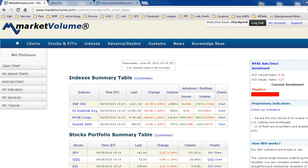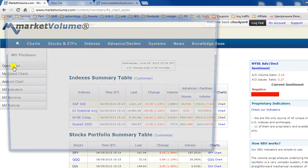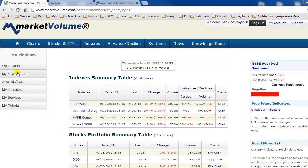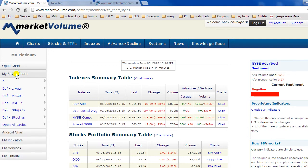There are several ways to open a chart on our website. The easiest way is to click the open chart link on the left-hand menu on the member homepage. You can also extend your saved chart style list and open any previously saved chart style.